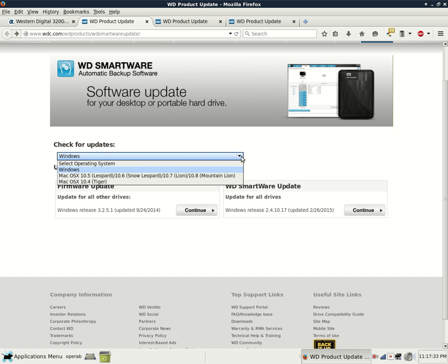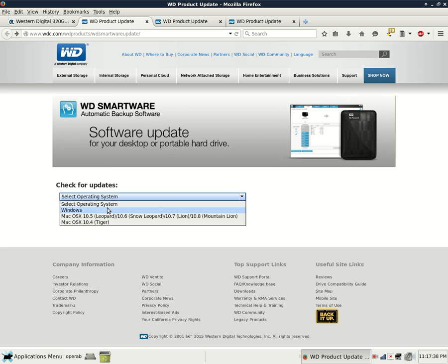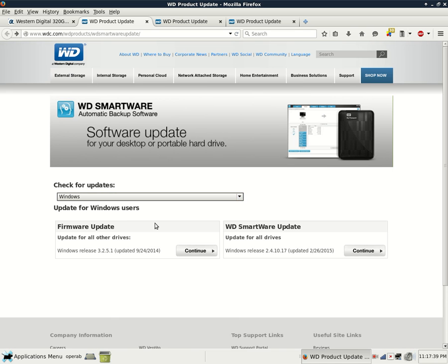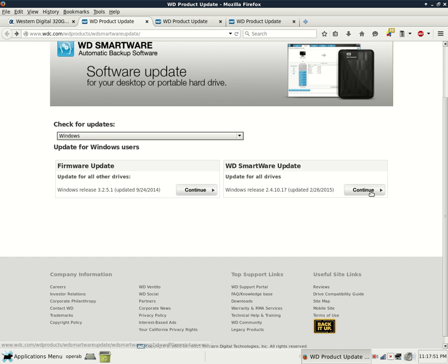And again, you can select it back to Select Operating System. And then back to Windows or not. I'm just showing you again in case you go to that link again. And then it will always default back to Select What Operating System. Then you would select on Continue here where it says Western Digital Smartware Update.